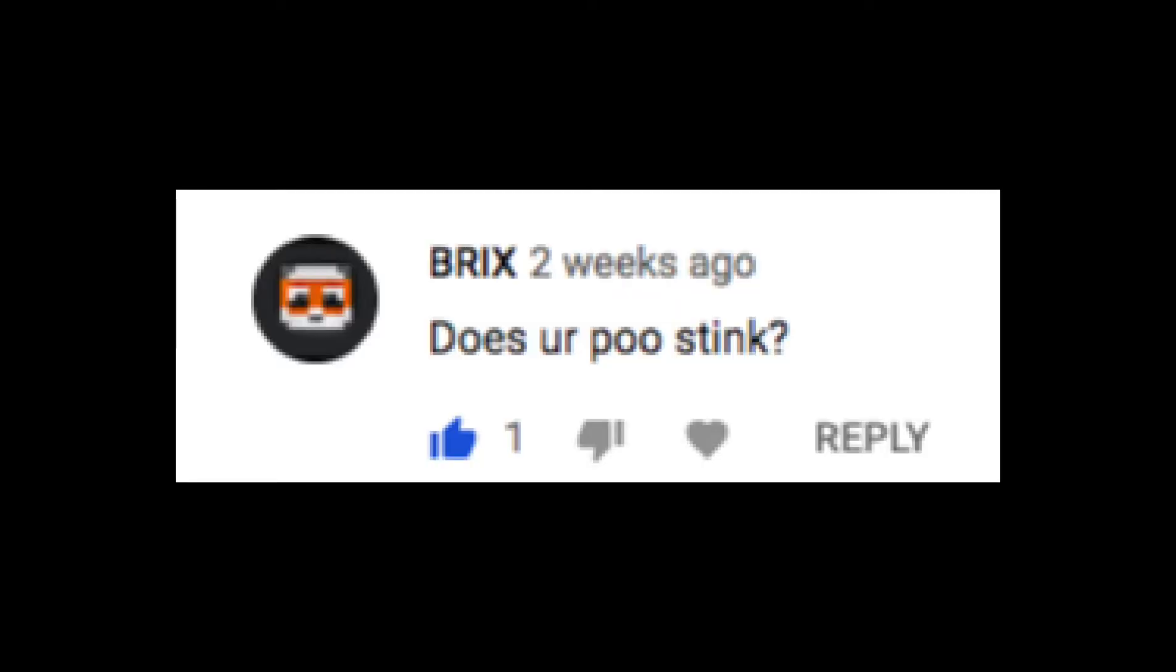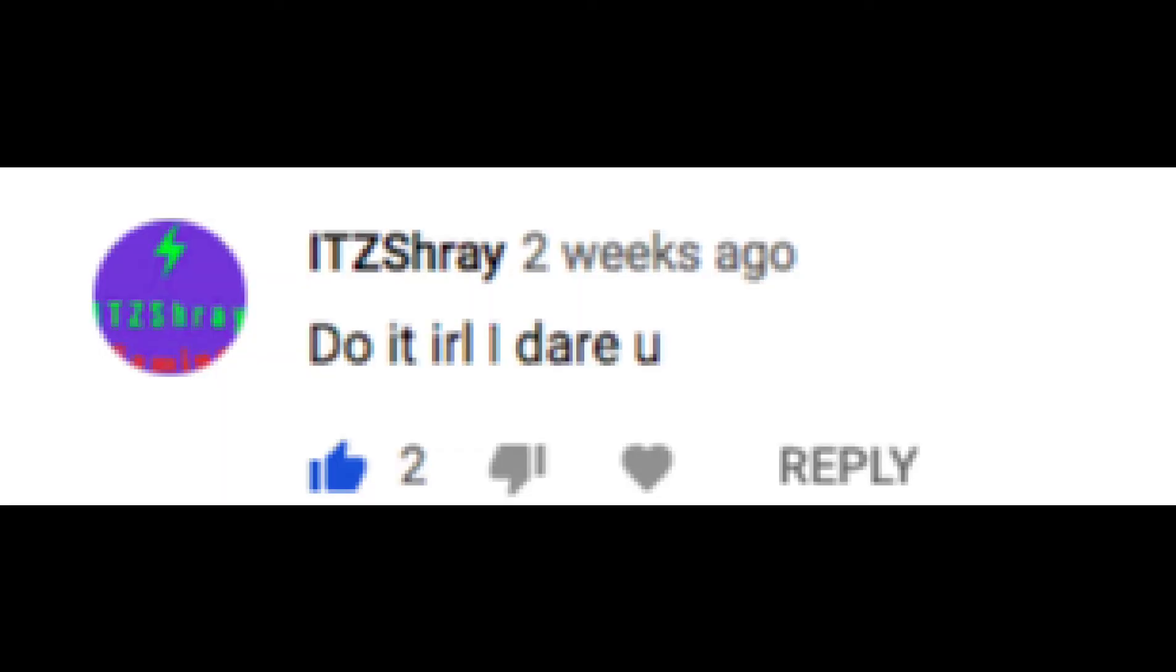Bricks says, does your poo stink? Do it in real life, I dare you.